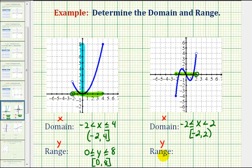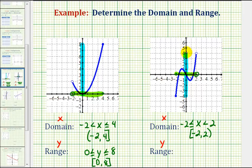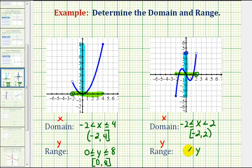Now to determine the range, we want to project the function onto the y-axis, or the vertical axis, and analyze the function to see how it behaves vertically. The lowest point on this graph would be right here at y equals negative four. Notice how it would include negative four because this point is closed. And then the graph includes every y value all the way up to positive four, not including positive four, because of this open point. So the range would be the interval from negative four to four, including negative four but not including positive four. So we'd have y is greater than or equal to negative four and less than four using inequalities, or using interval notation from negative four to four, open on four and closed on negative four.